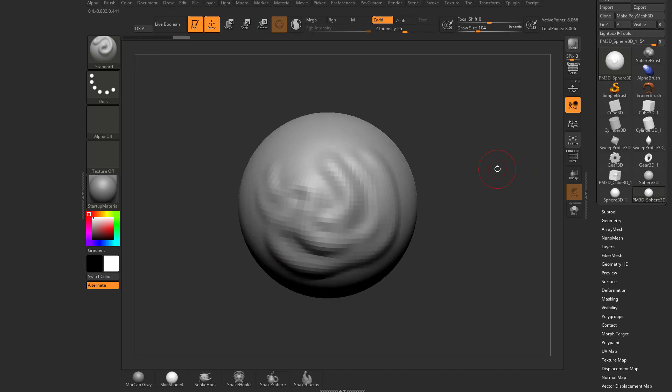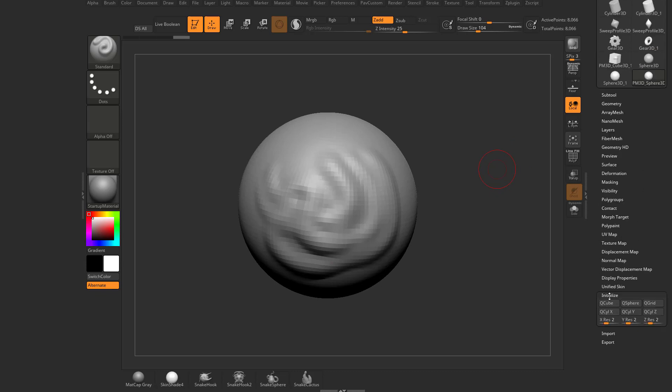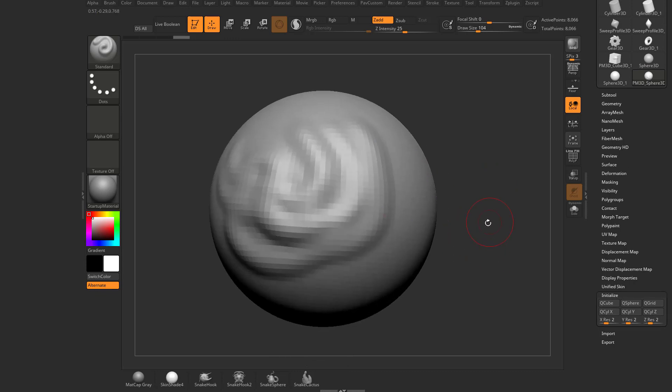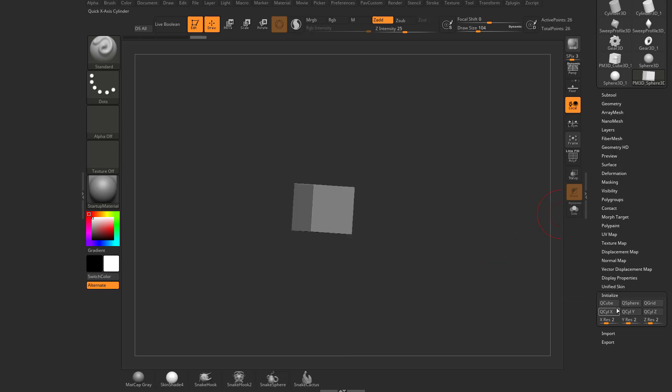So we no longer have a primitive object. We can't go down here to initialize anymore. Well, we can. It just gives us different options. So we can't change our H divides or V divides or anything like that. But what we can do is we can use this initialize to make a Q cube.